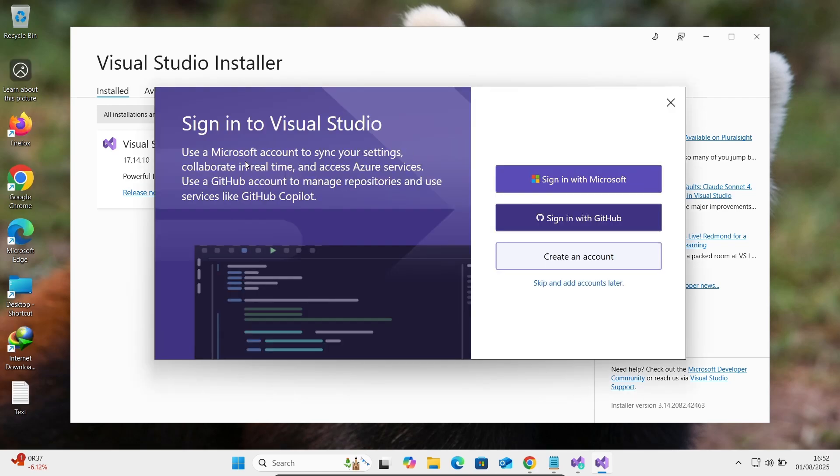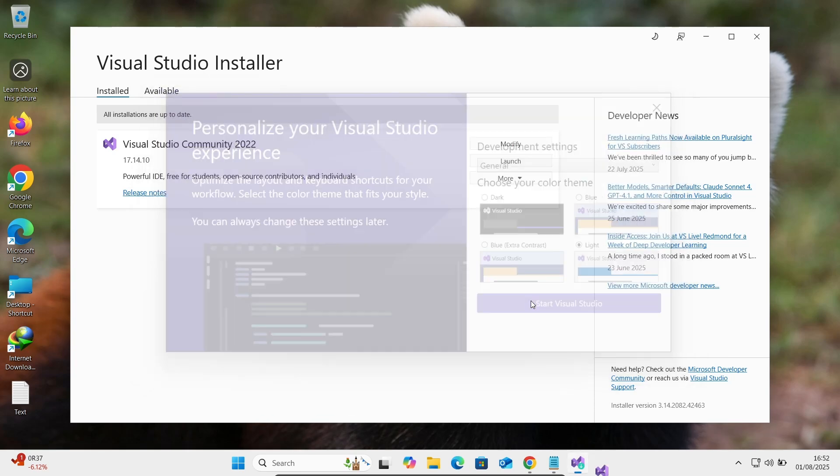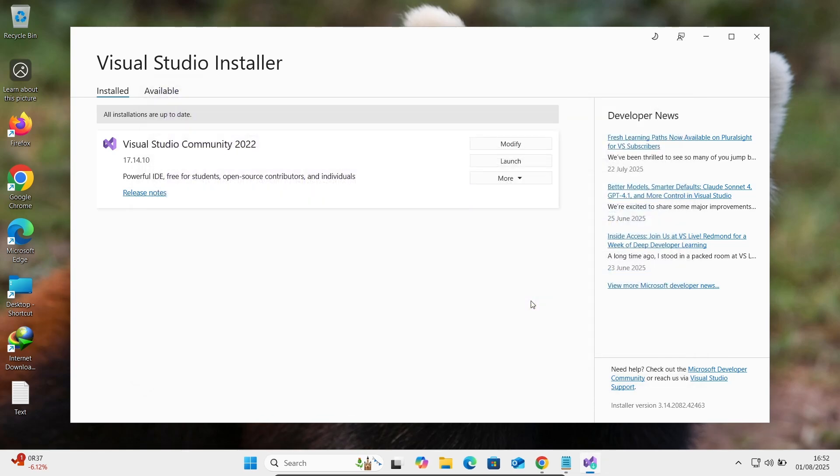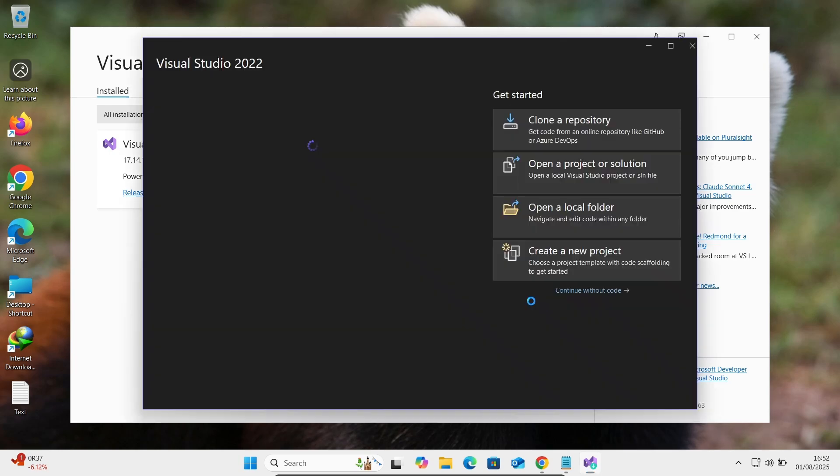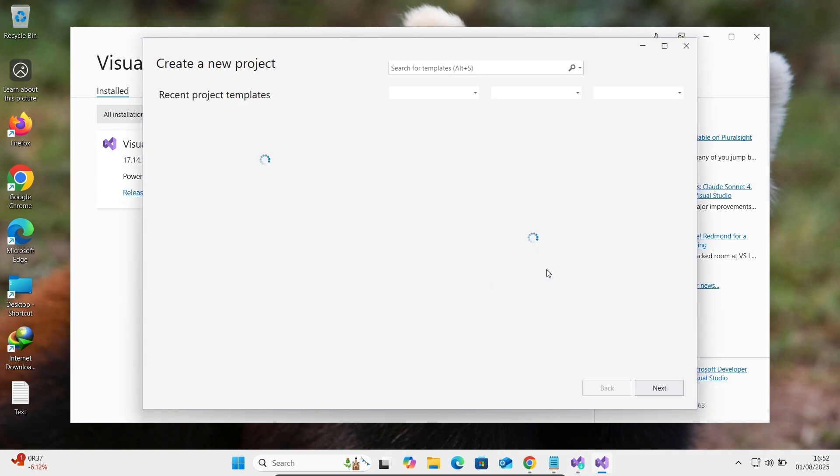Now you can see this place you can sign with Microsoft or GitHub. Let's click on this escape. You can select this option. Now let's click on this start. Thereafter, let's click on this create project.